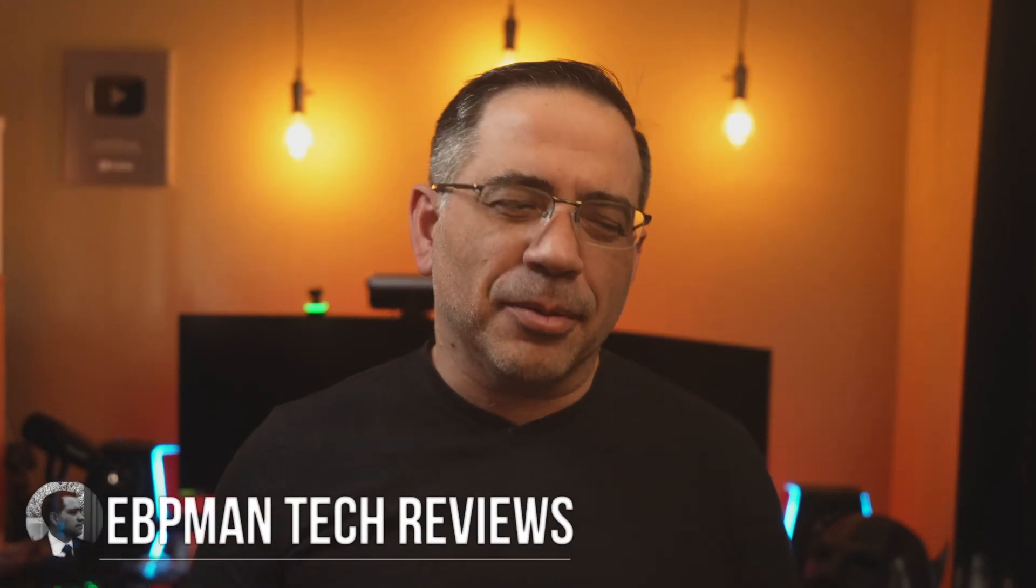Hey guys, EVP Man here. In this video I'm going to share with you how you can double or triple your productivity on your laptop, be it at home, on a plane, at the coffee shop, wherever you're at, even in college.